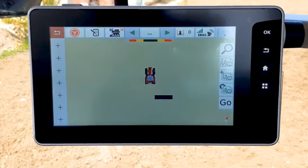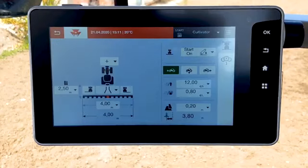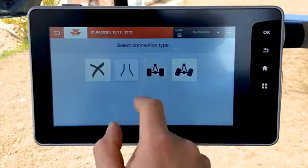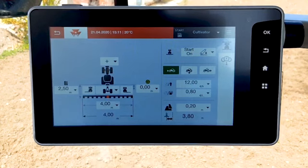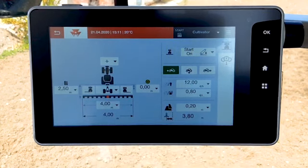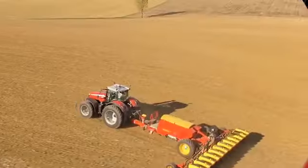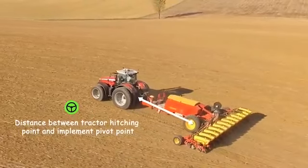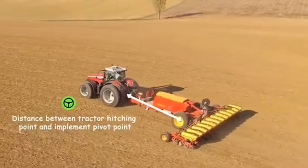With the trail implement, another distance is required. It's the distance between the tractor hitching point and the pivot point of the trail implement, in order to adapt the steering in guide mode.